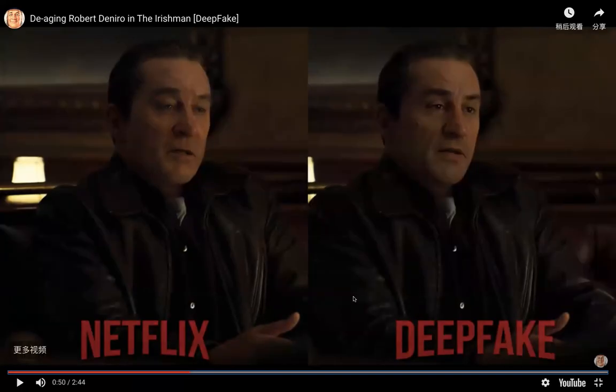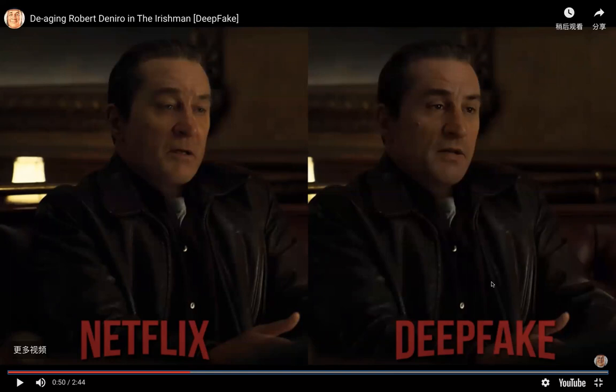You can see this is the deepfake version, and this is the de-aging version. The deepfake version looks more natural and younger.